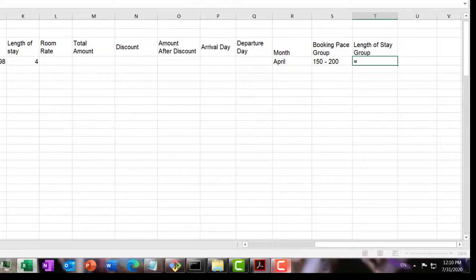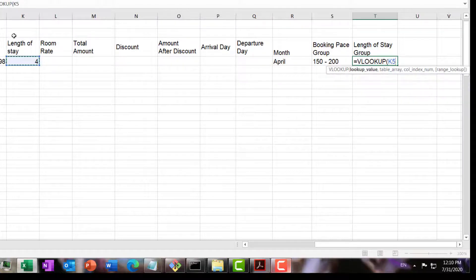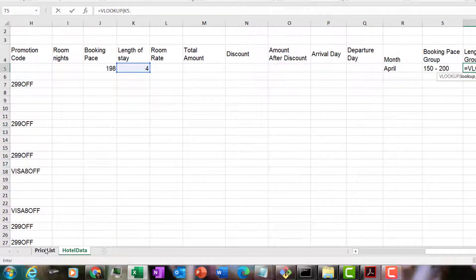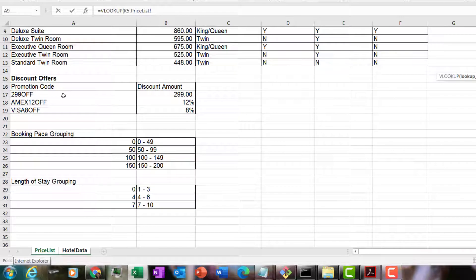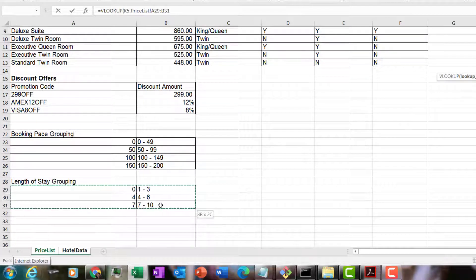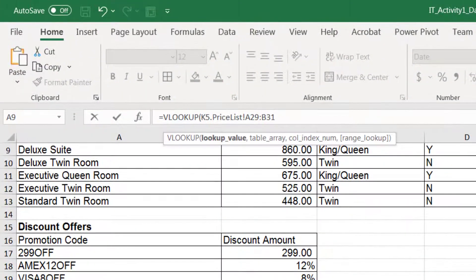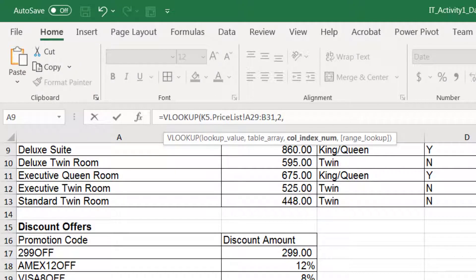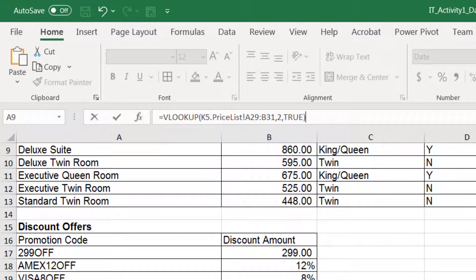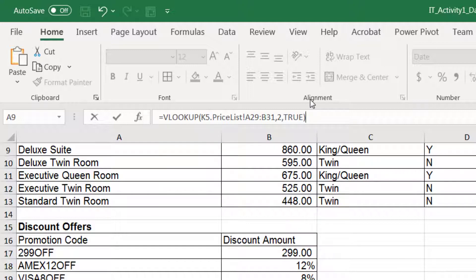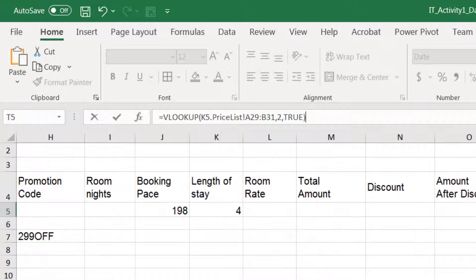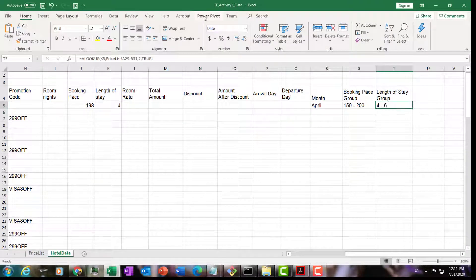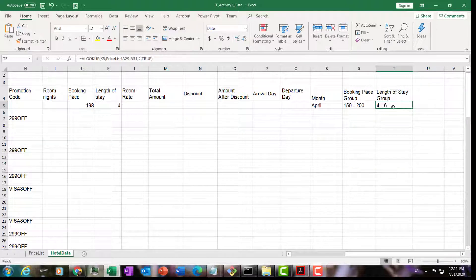I'm going to do a VLOOKUP now on the length of stay. I look for this value in the length of stay grouping here. The grouping is in column two of this table. And again, I look for a nearest match. I use two as my fourth argument. The answer is it belongs to the grouping of four to six.